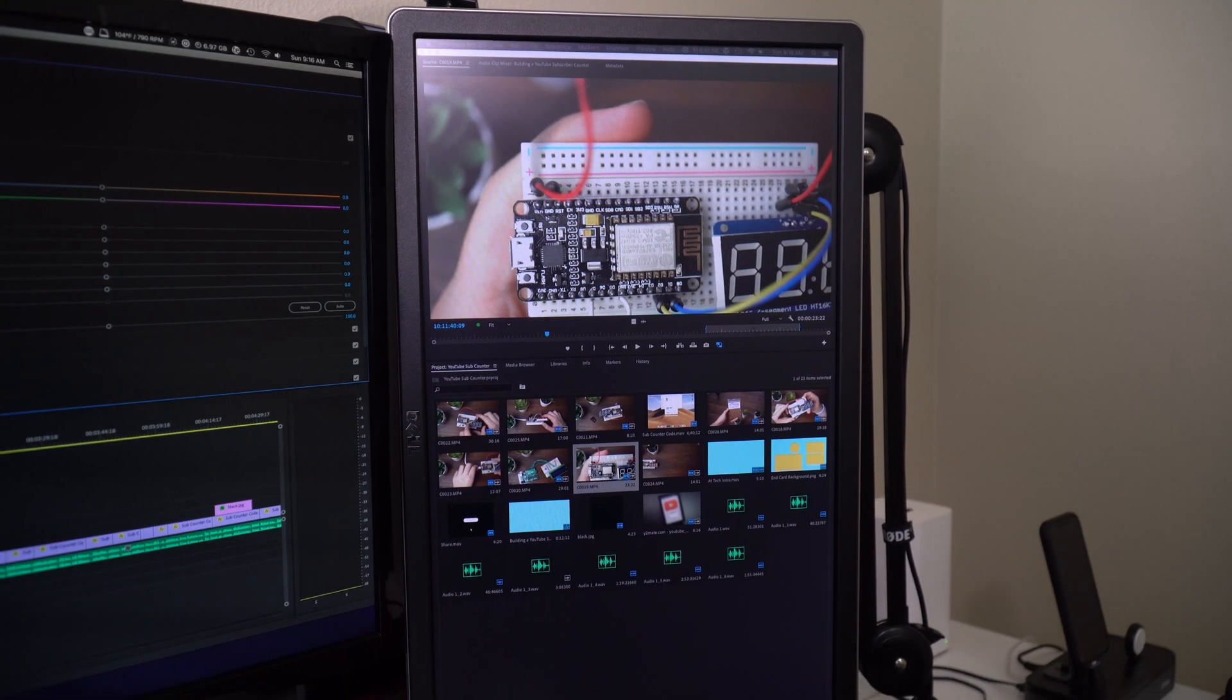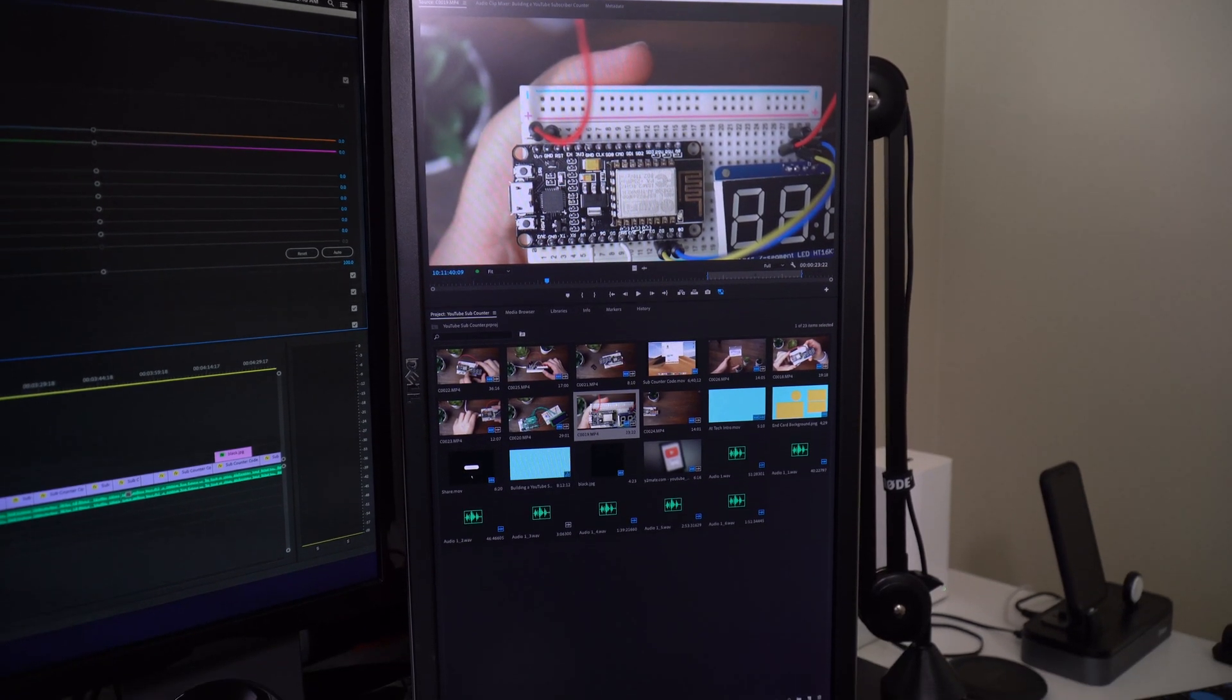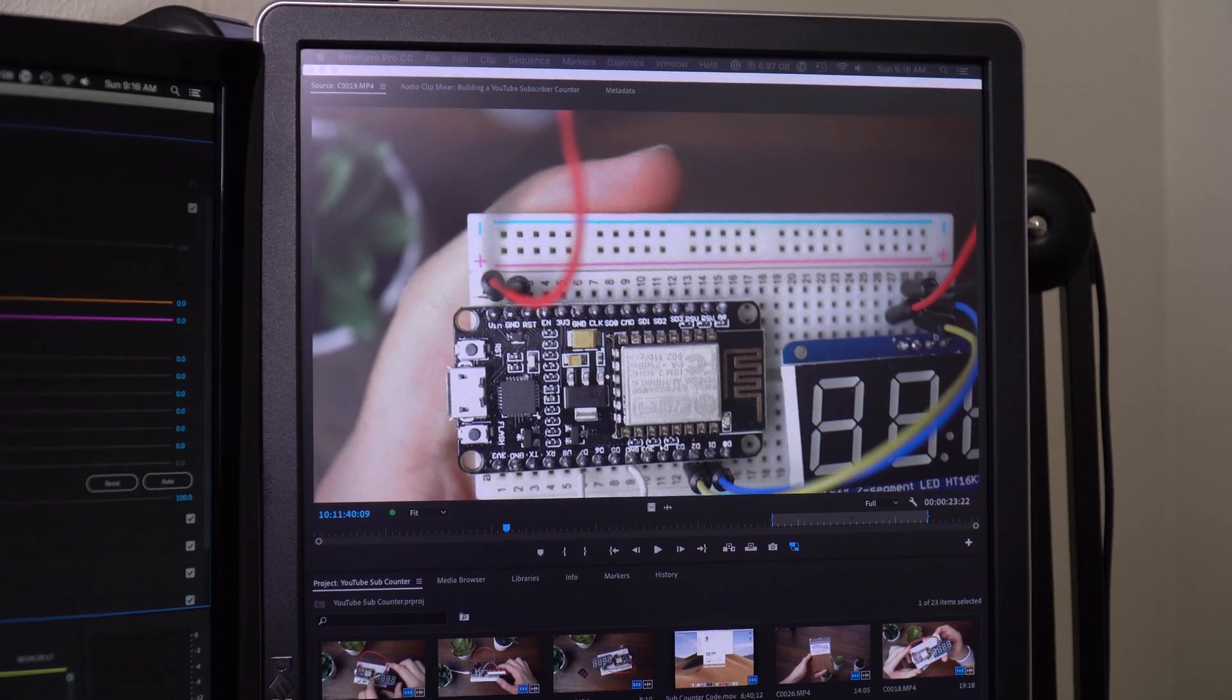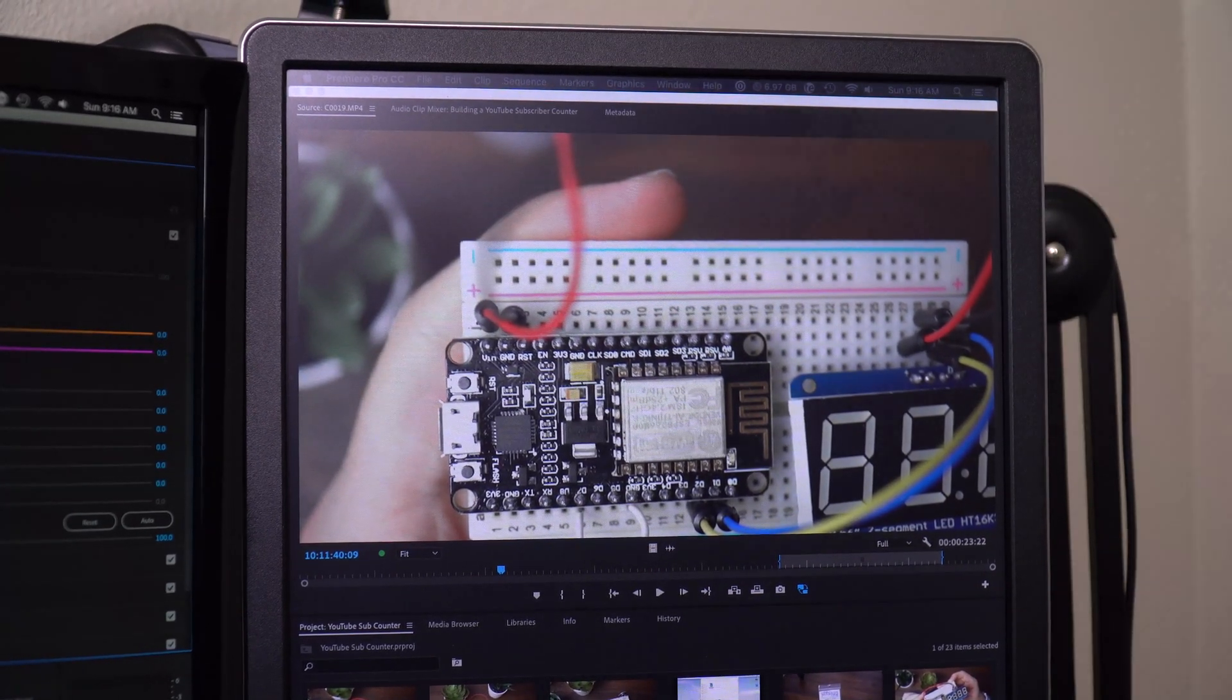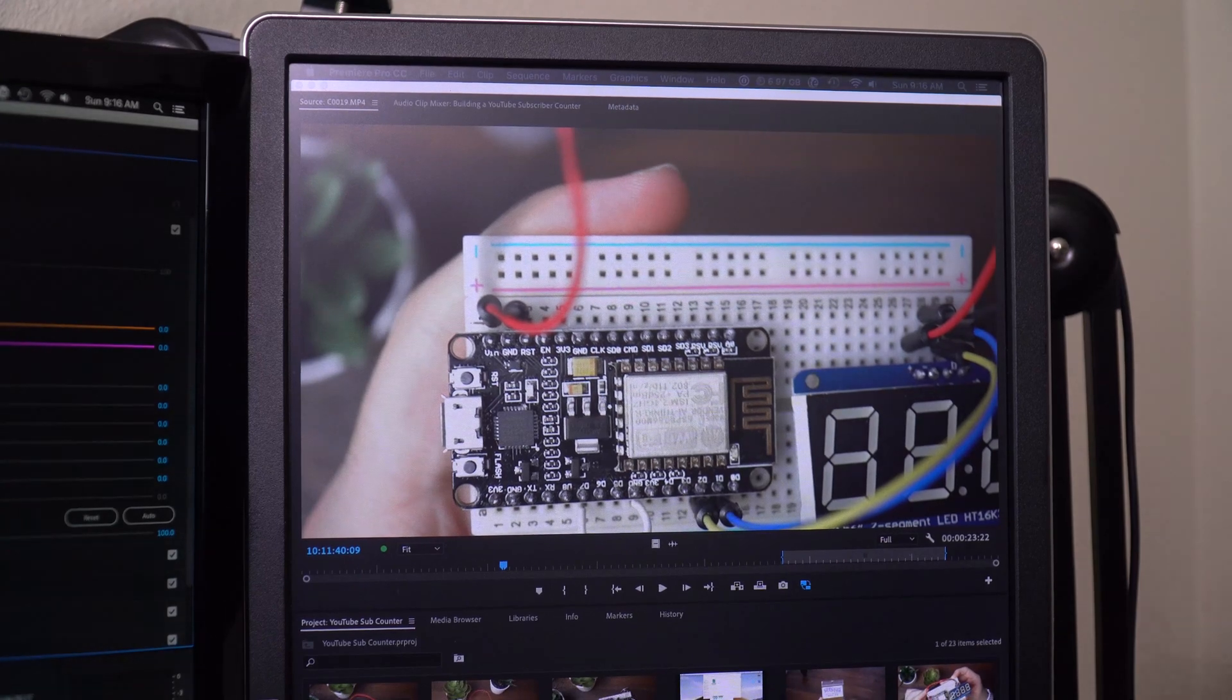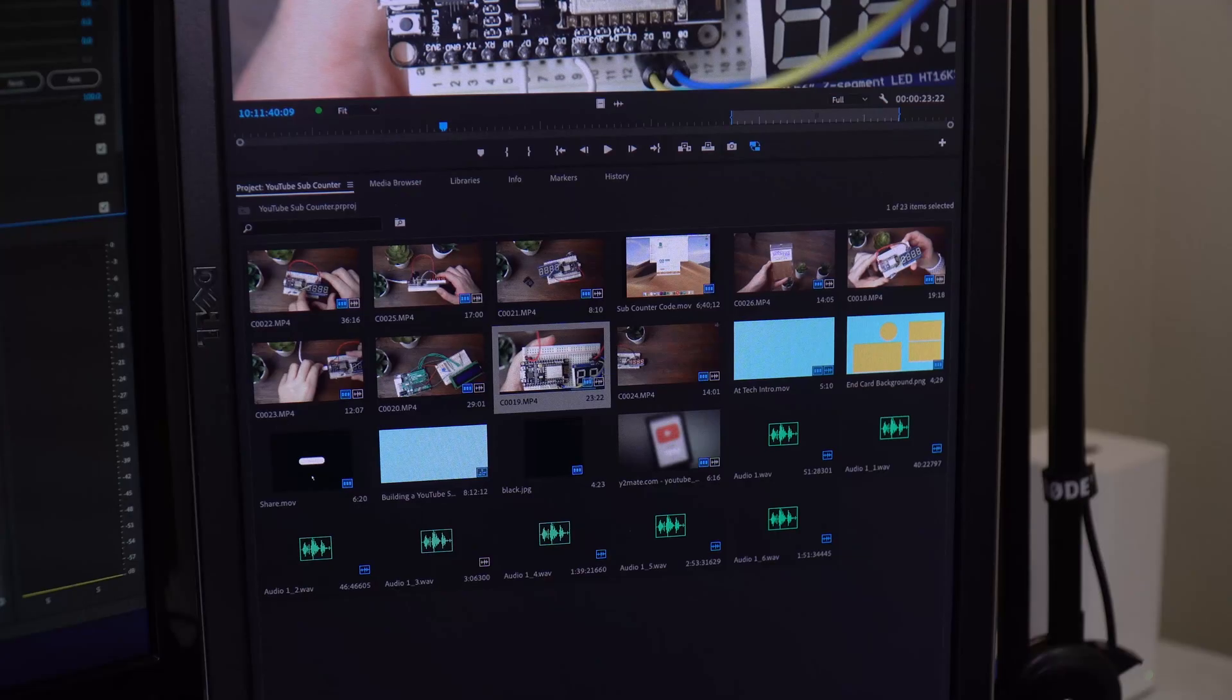On the right I have my media monitor where I keep all of the clips. On the top I have my source monitor where I can view each clip. I set the in and out points from there and then I can drag that over to the timeline.